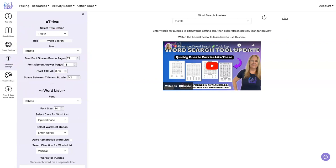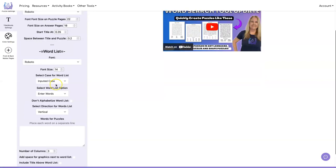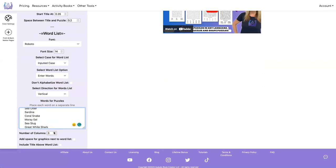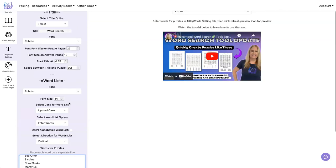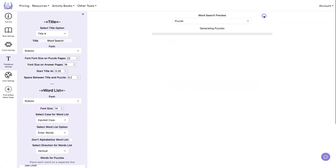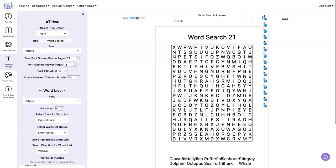And I have some words over here in a spreadsheet. I'll just copy and paste them into our word list. We've got 10 words. So let's do five columns. So it'll be two words on each column. Let's go ahead and do a refresh and see what it looks like.